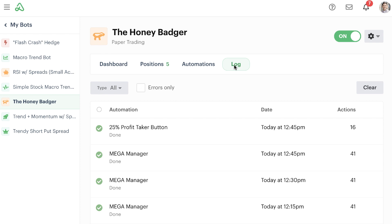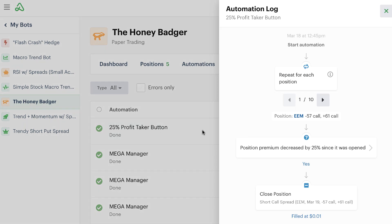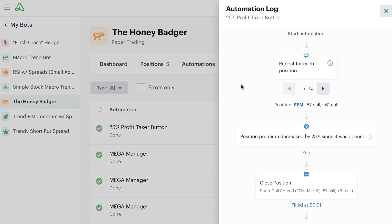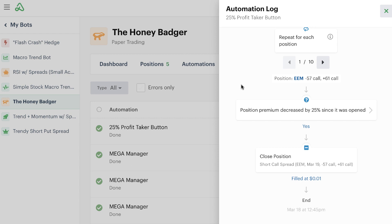So we can go in here to our decision log, and again, just verify all this information if we want to as well. You can see at 12:45, I clicked that button to run the 25% profit taker, and I can go into the log and see all the positions that it cycled through. And you can see that it closed any position that had a 25% profit.